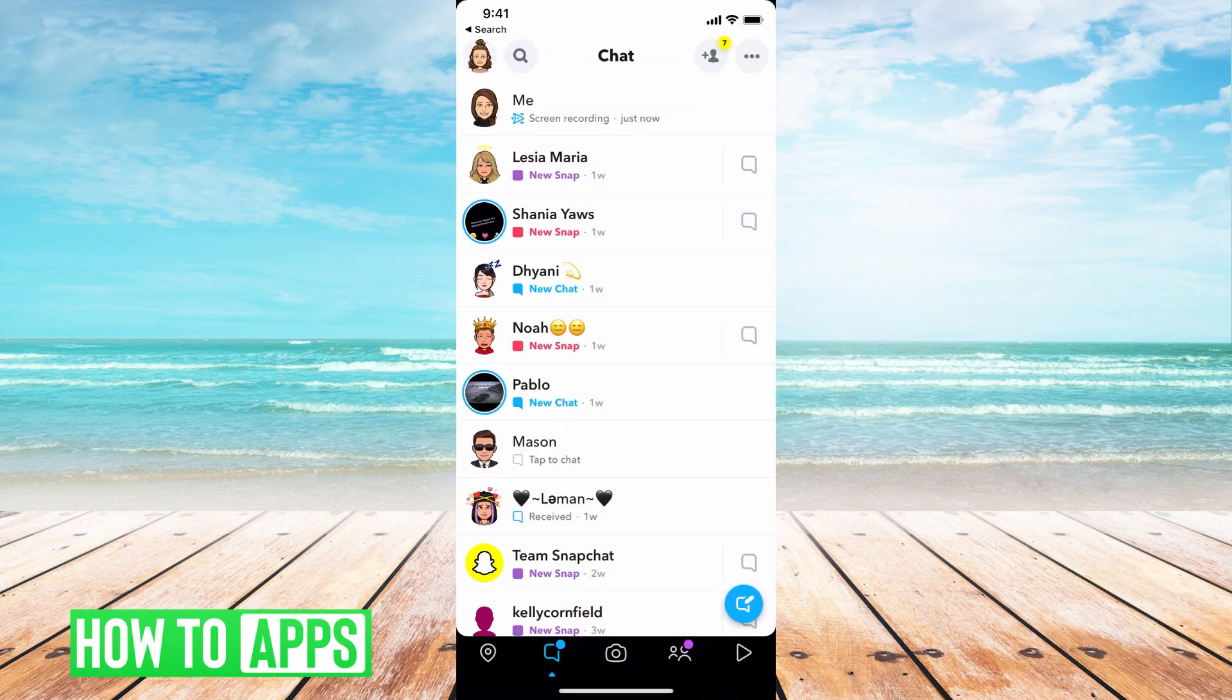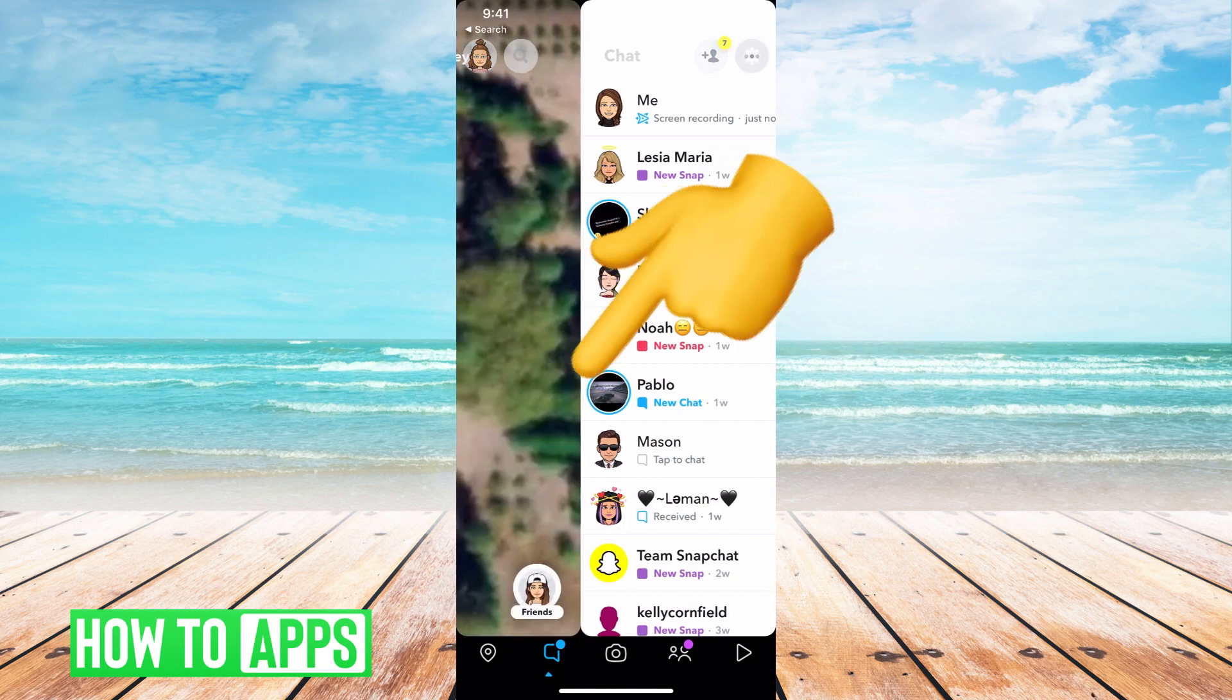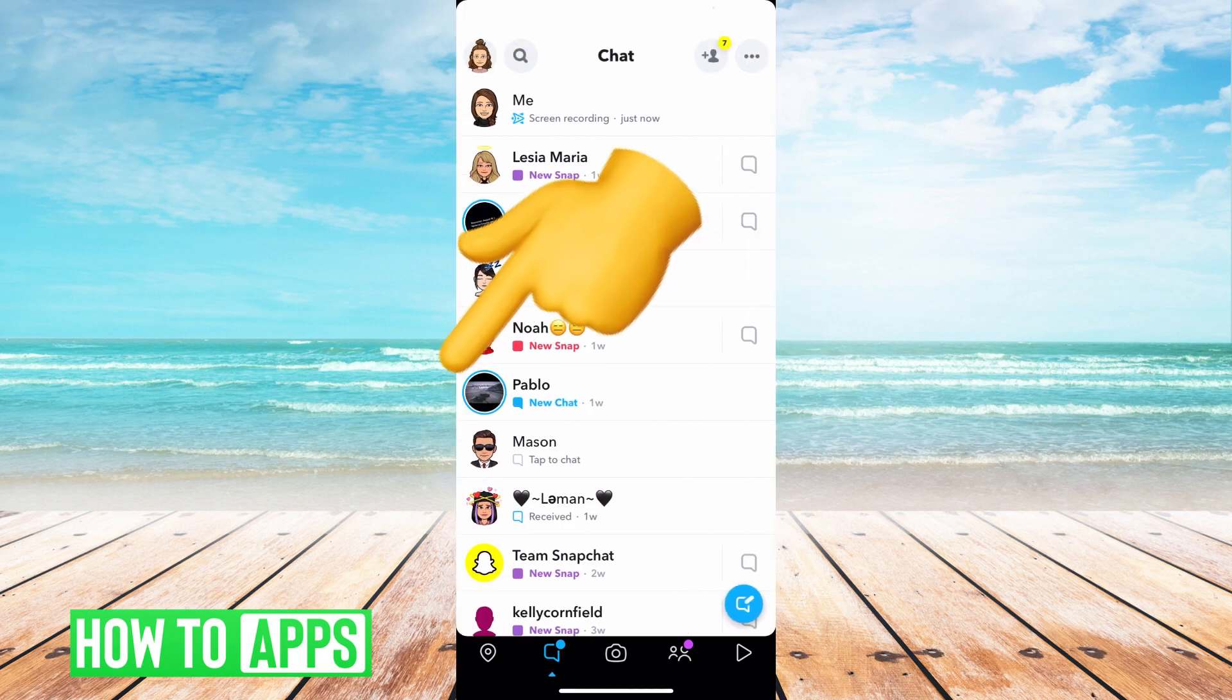If it's a text message, you can see the message. But if it's a snap or picture like these are, then you won't be able to see it.